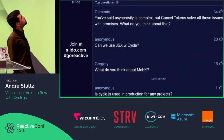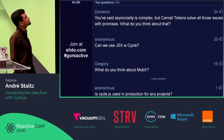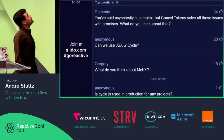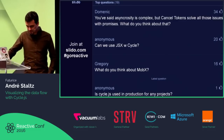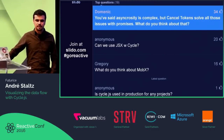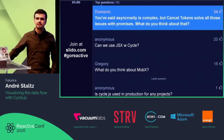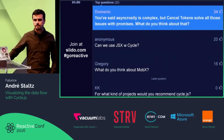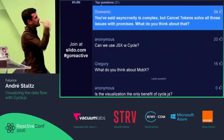Question: You said asynchronicity is hard, but CancelTokens solve all those issues with promises — what do you think? CancelTokens are a very nasty idea. If you think promises are complicated now, a tsunami is arriving, and that tsunami is CancelTokens. It's very bad.